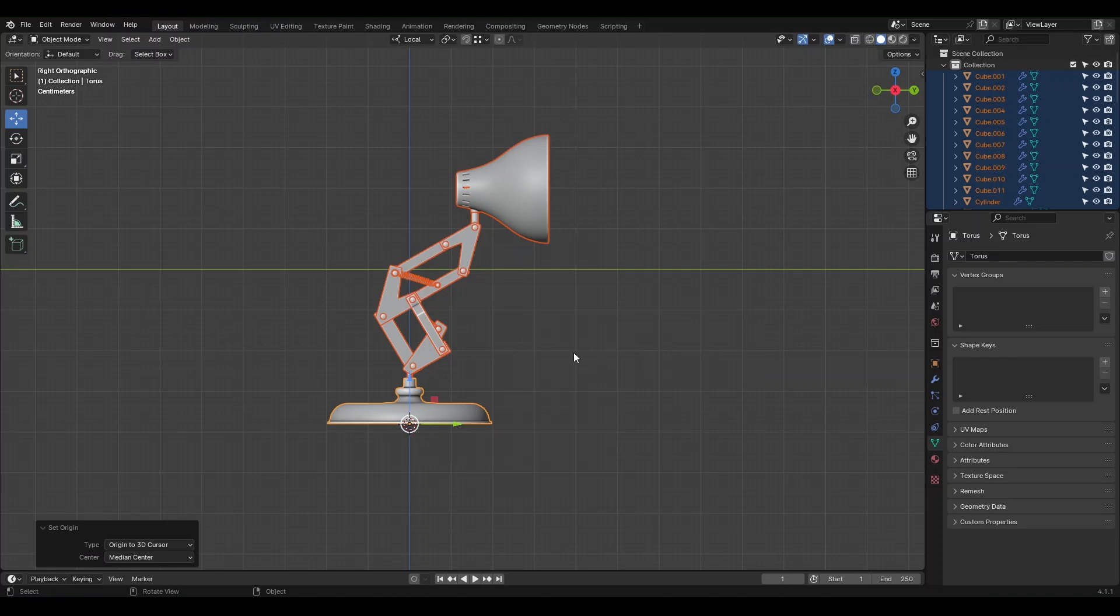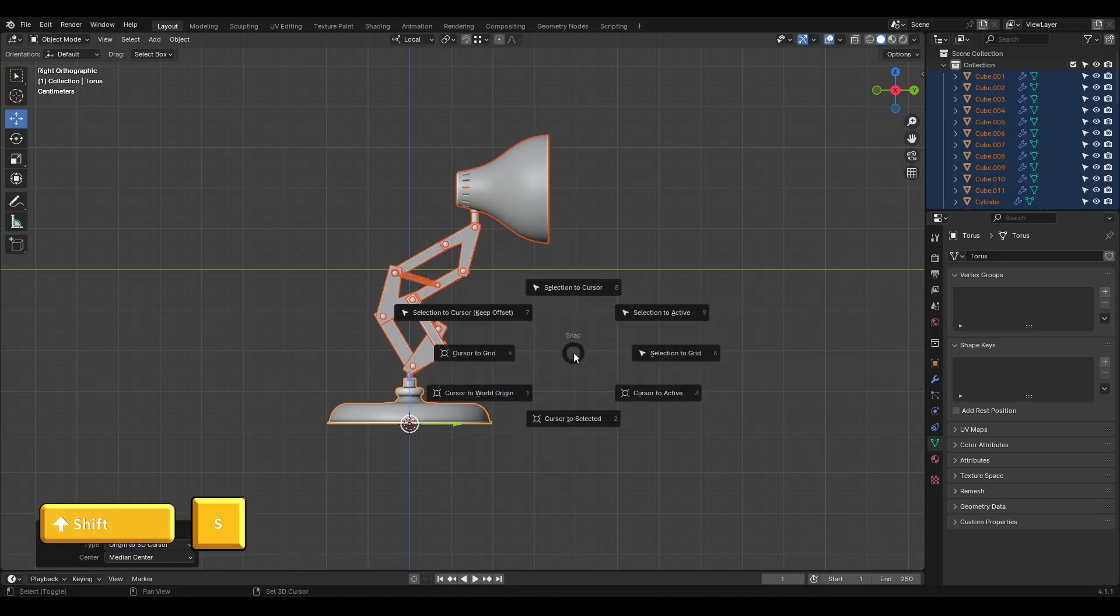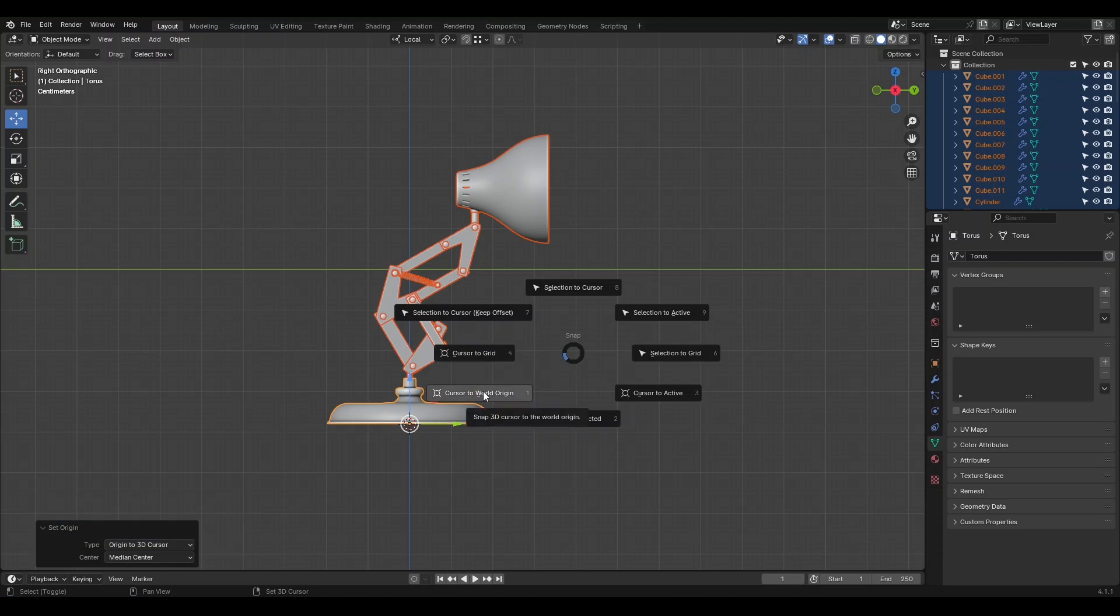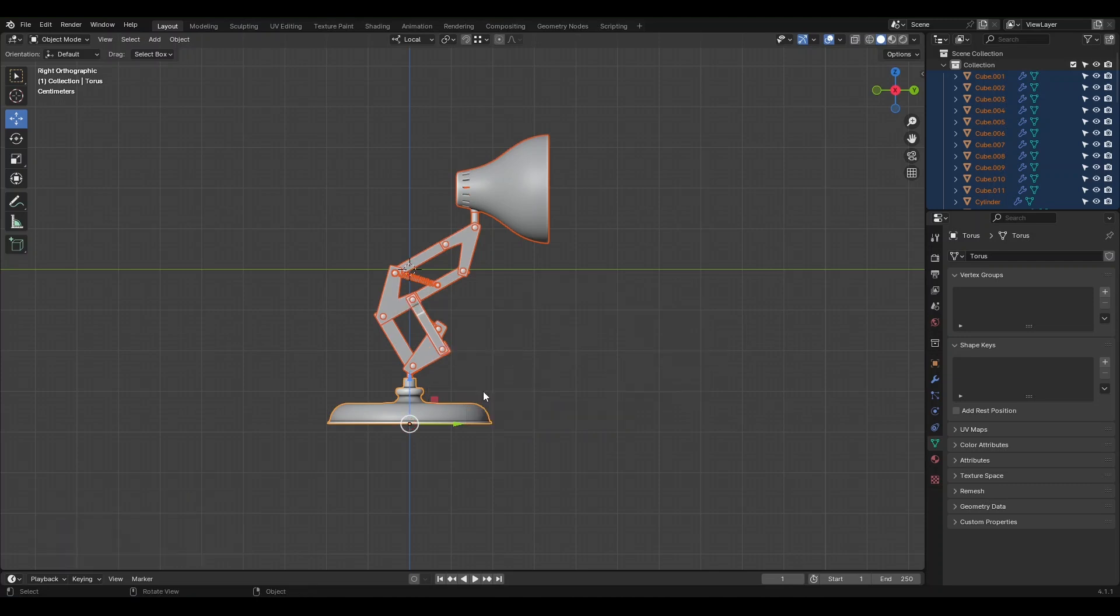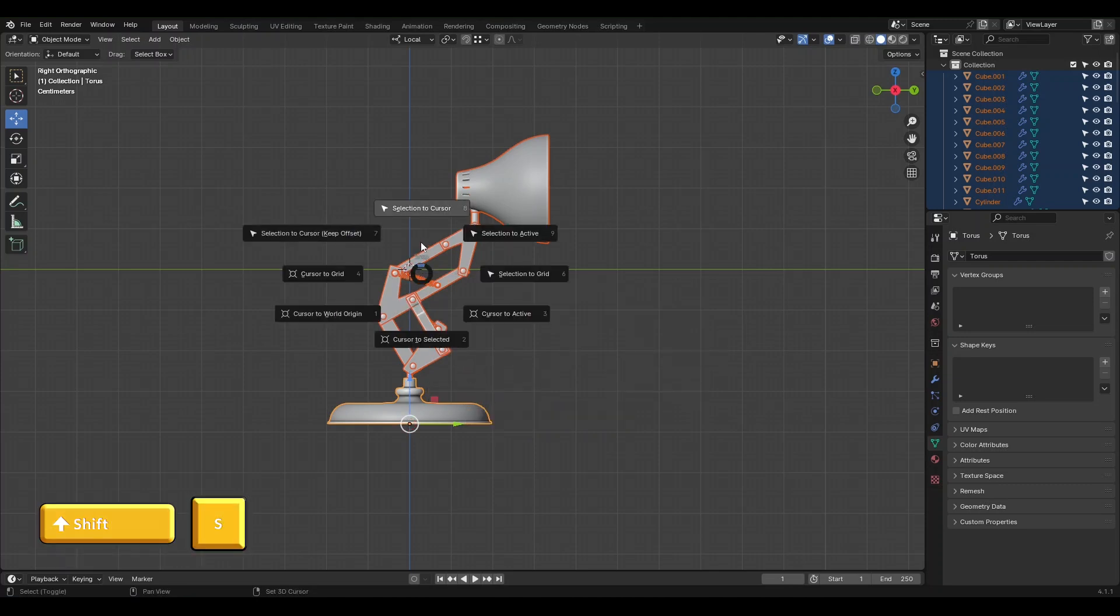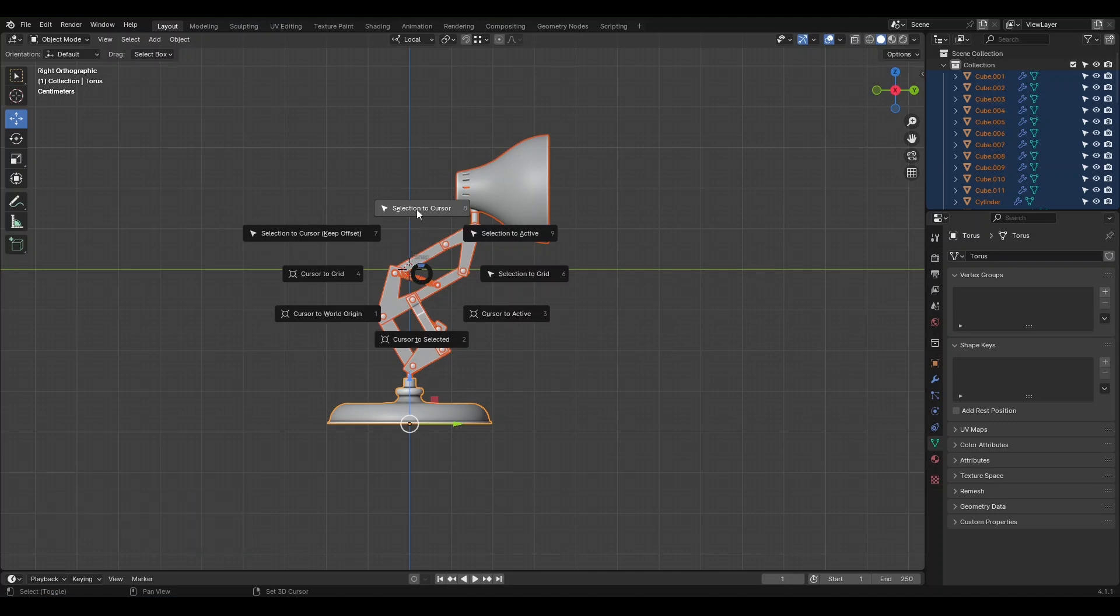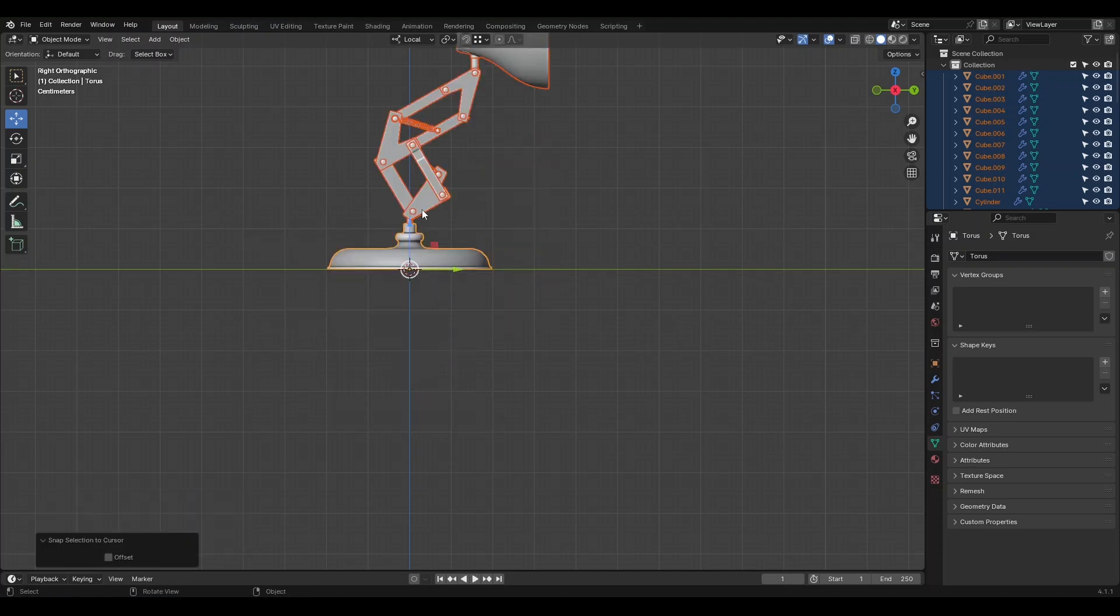With the cursor at the 0, 0 point, press Shift-S and select Cursor to World Origin to move the cursor back to the origin. Finally, choose Selected to Cursor to align all objects with the coordinate axis, so the bottom is positioned at the 0, 0 point.